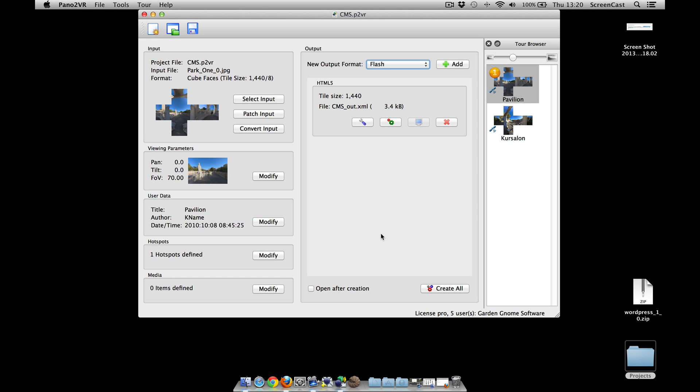Hi and welcome to this Garden Gnome Software screencast. This screencast is going to look at our new Garden Gnome plugin as well as the packages that Pano2VR and Object2VR can output for content management systems such as Joomla and WordPress.